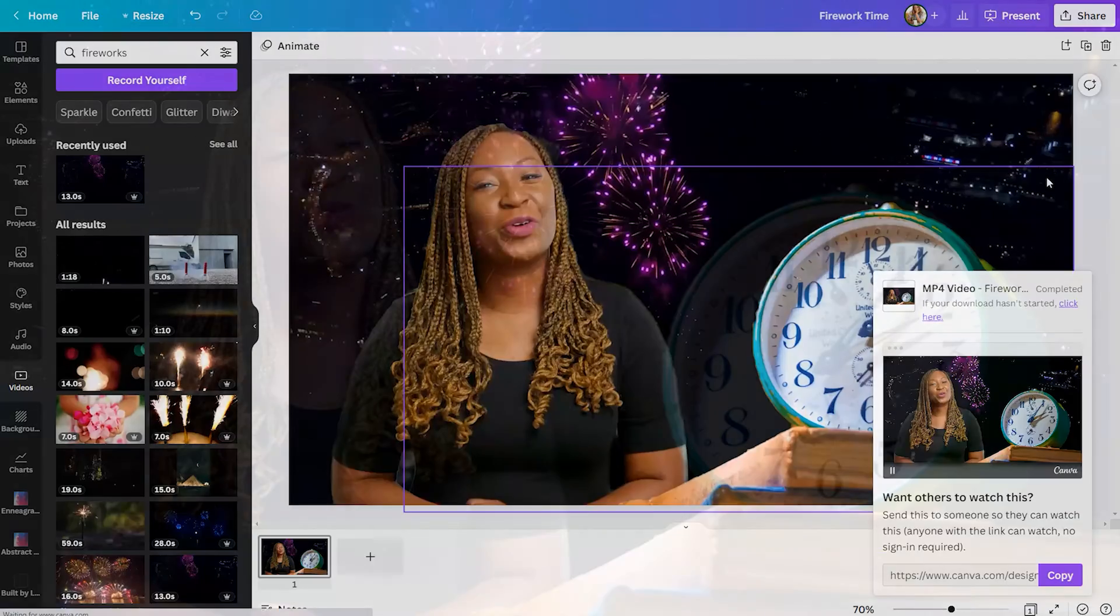And go ahead and be creative. Layer different videos to get the look that you're going for. And it will create a very engaging piece of content.